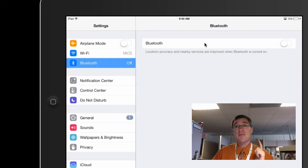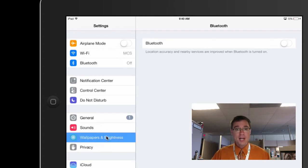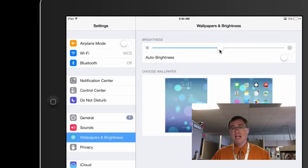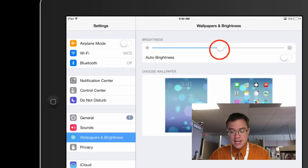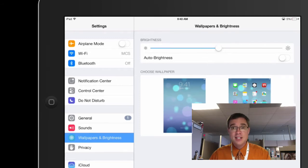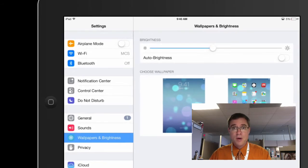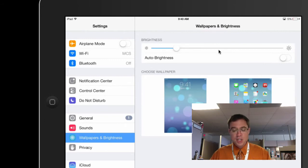All right. The second one is screen brightness. So I'm going to come down here. It says wallpapers and brightness, and you're not going to be able to see it very well on this recording, but I can see it on my actual iPad. I'm going to take this and I am going to go ahead and just drag it down.